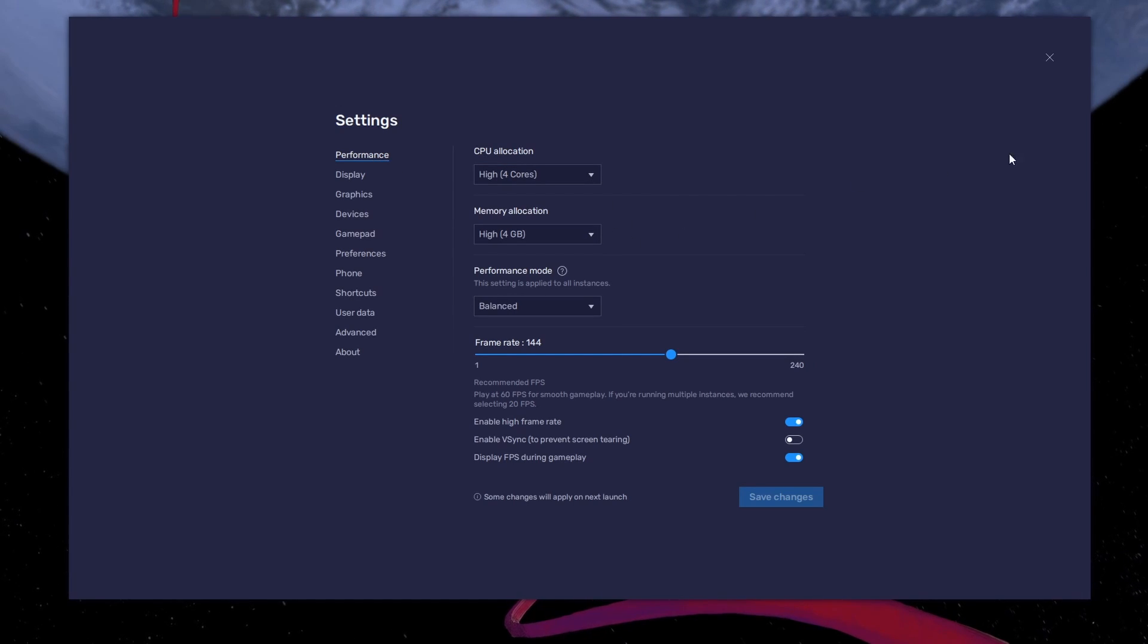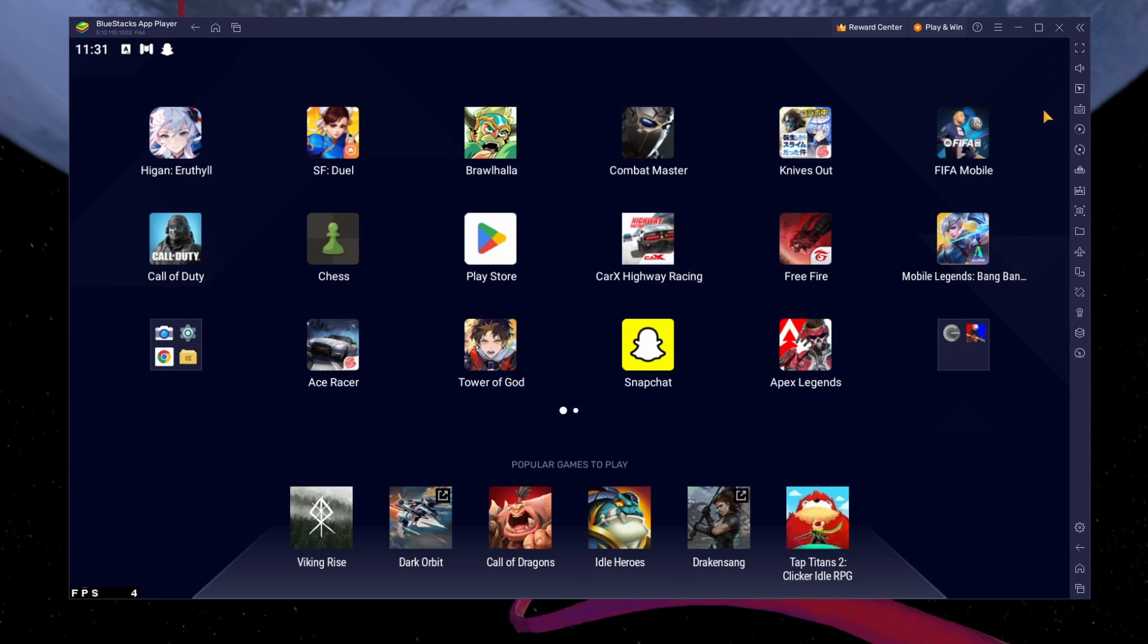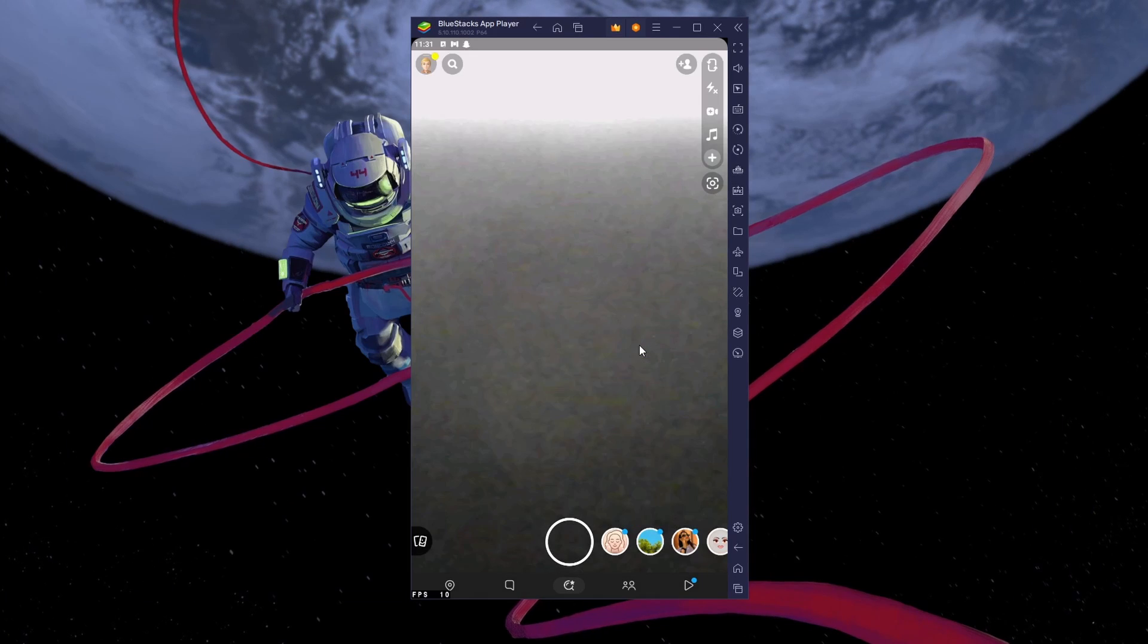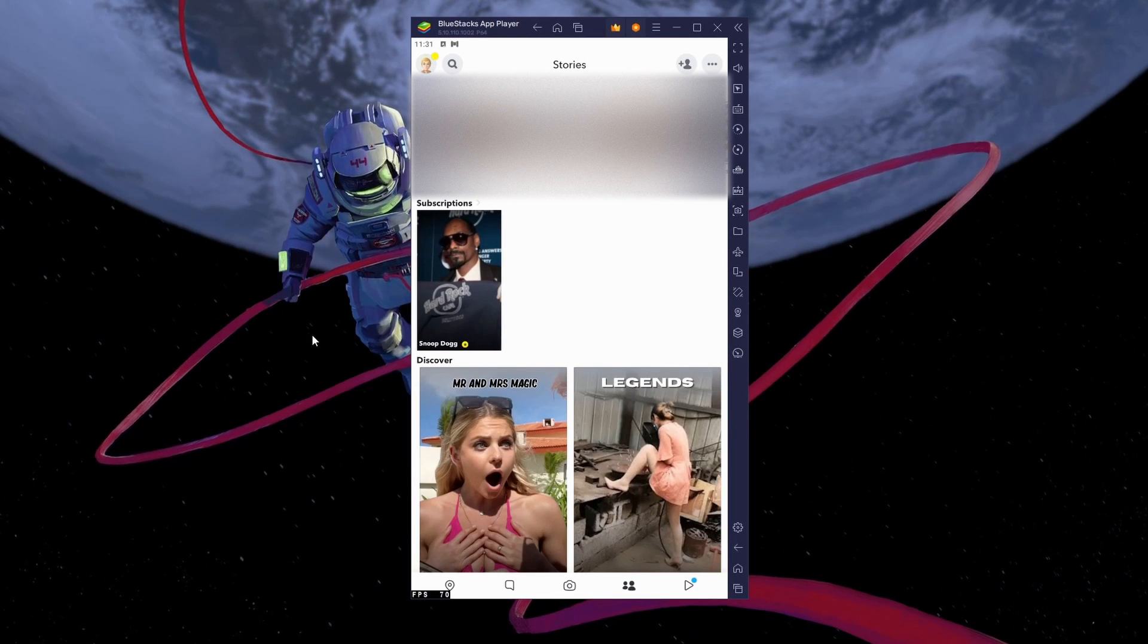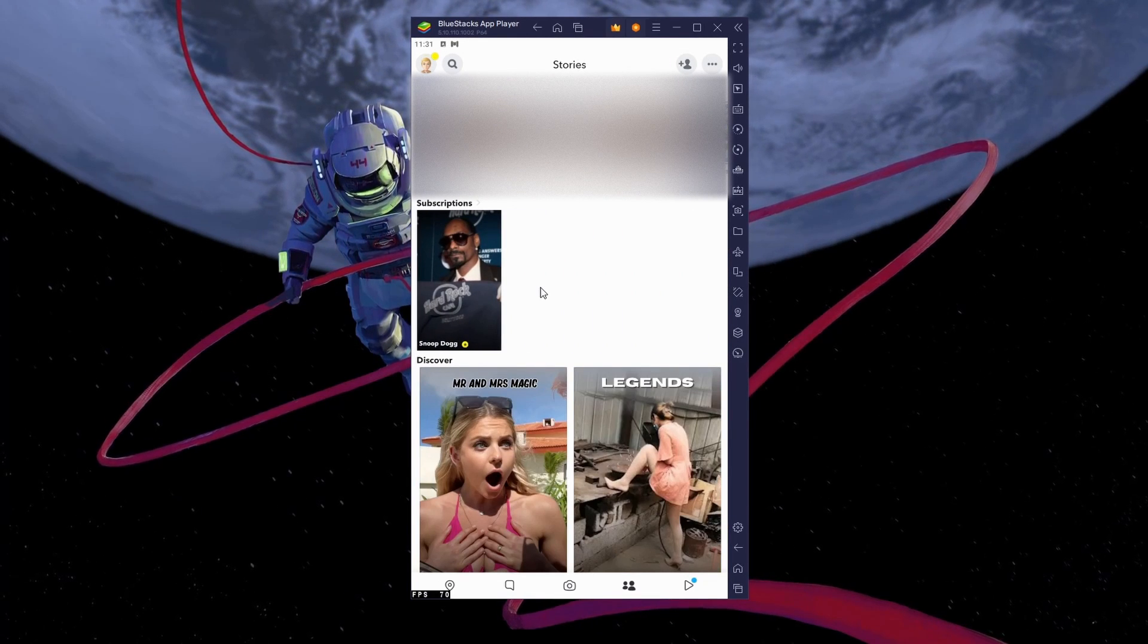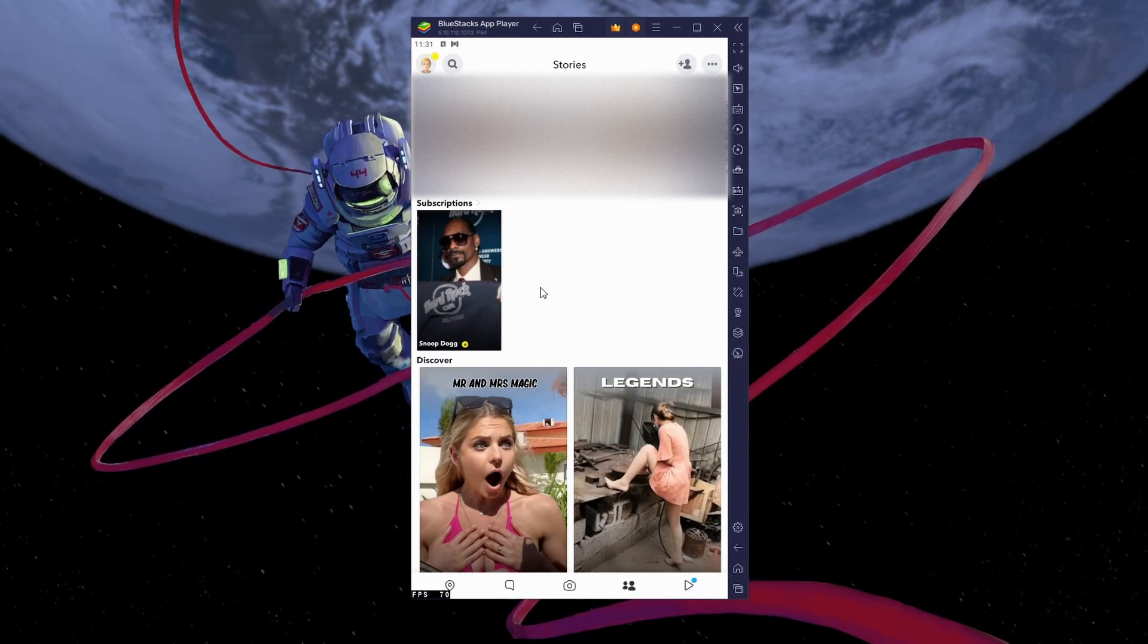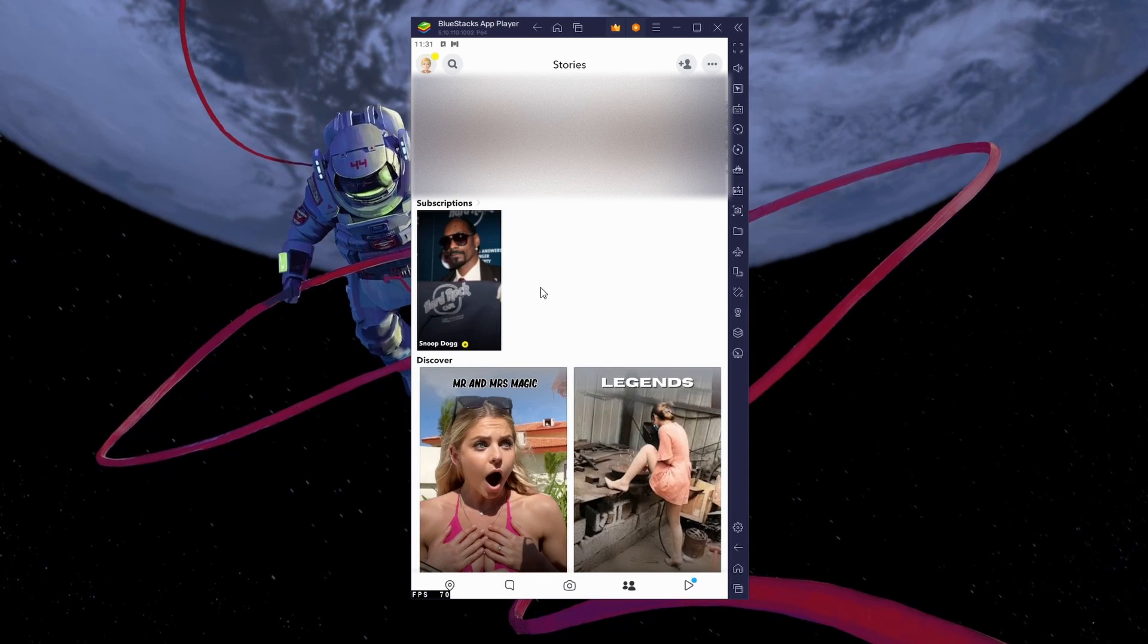You can exit your BlueStacks settings. Open the Snapchat application. You will have to log in with your Snapchat account. And you can use your webcam as your camera while using the app. You can use the app as you would on your mobile device.